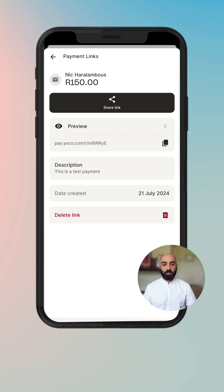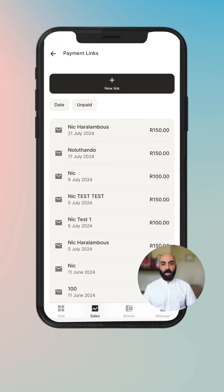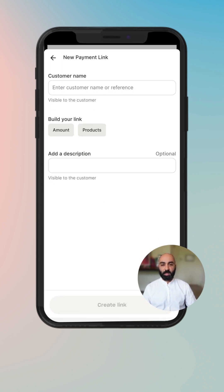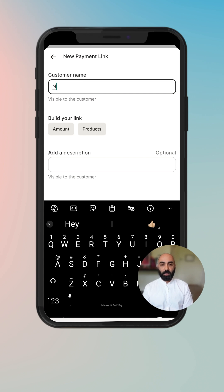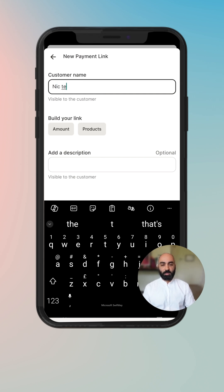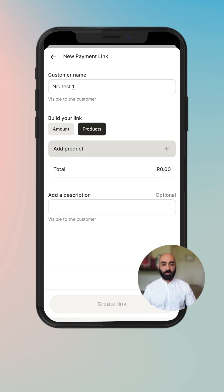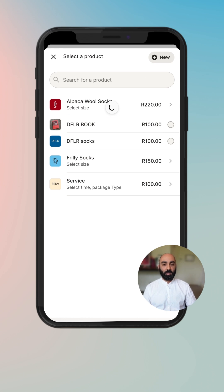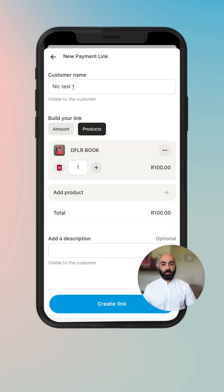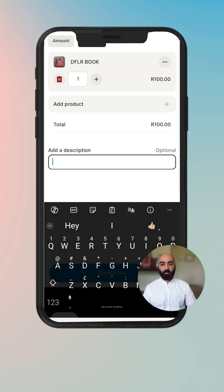Now let's go back and create a new payment link using products. We'll enter a customer name — Nick test two. We're going to select a product from my existing list of products, and I'm going to choose a book. I'm only going to choose to sell one of them, and I'm not going to enter a description this time.